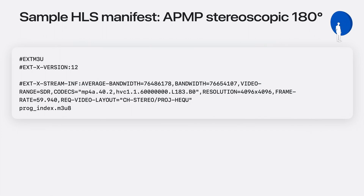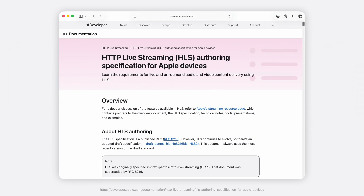Here is an example manifest for a stereoscopic 180 asset. The key change is in the EXT-X-Stream-Information tag. The REQ-VIDEO-LAYOUT attribute specifies stereo and half-equirectangular projection. Note that the map segment must also contain a format description extension signaling the half-equirectangular projection and stereo view information. For the latest information on HLS bitrate tier ladders and other HLS authoring guidelines, see the HLS authoring specification on the Apple Developer website.